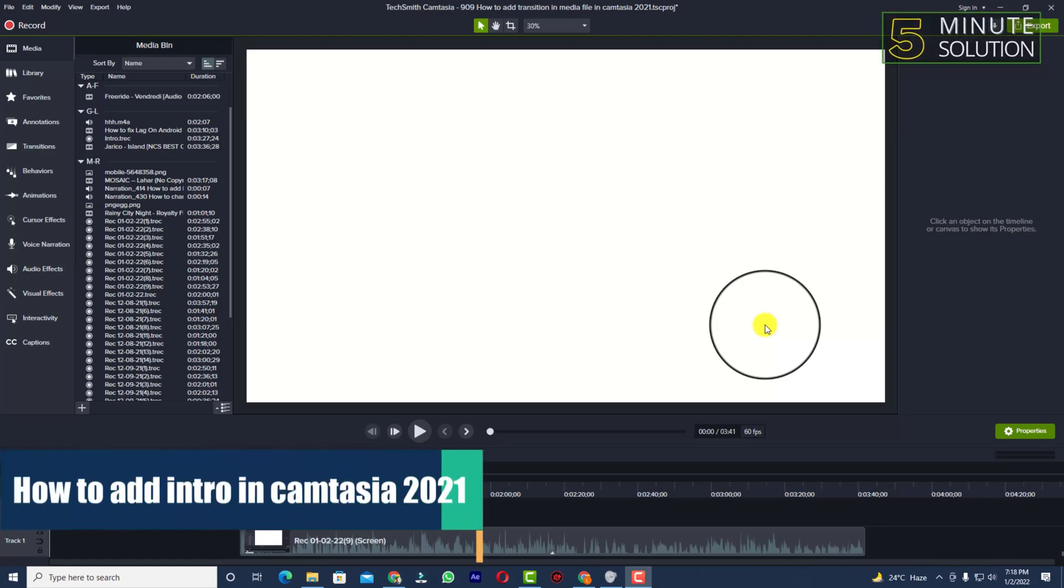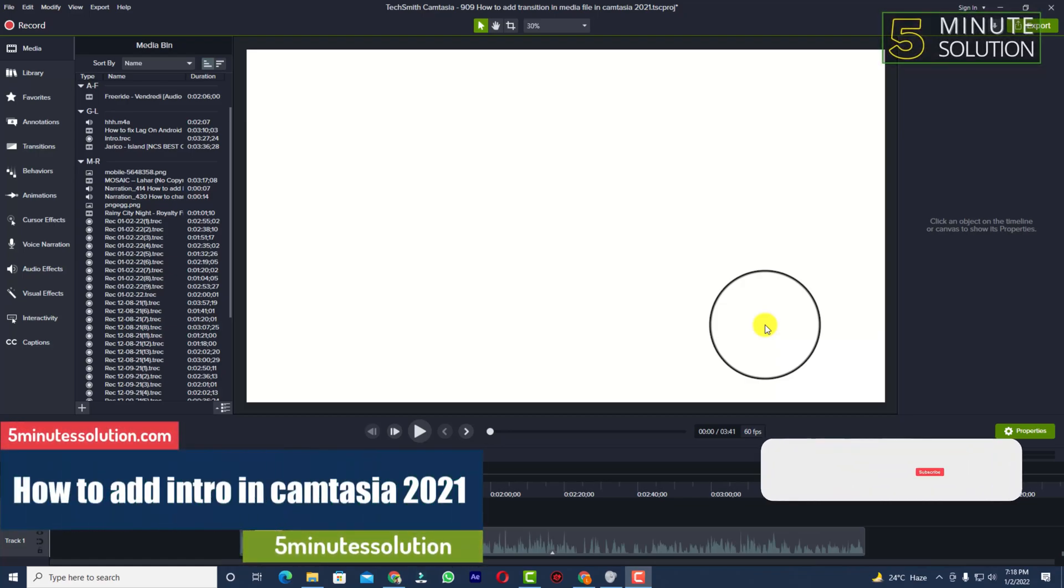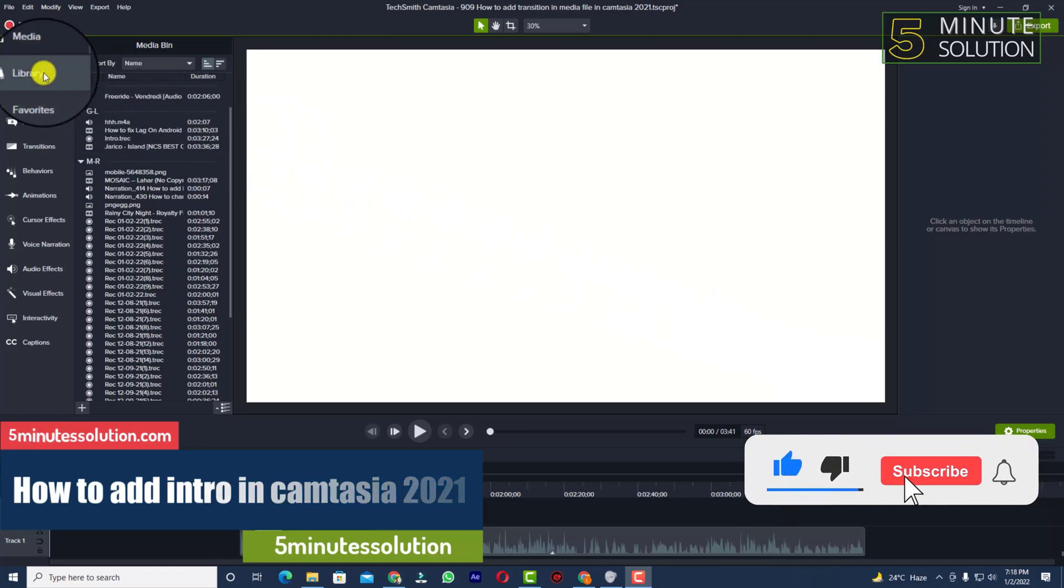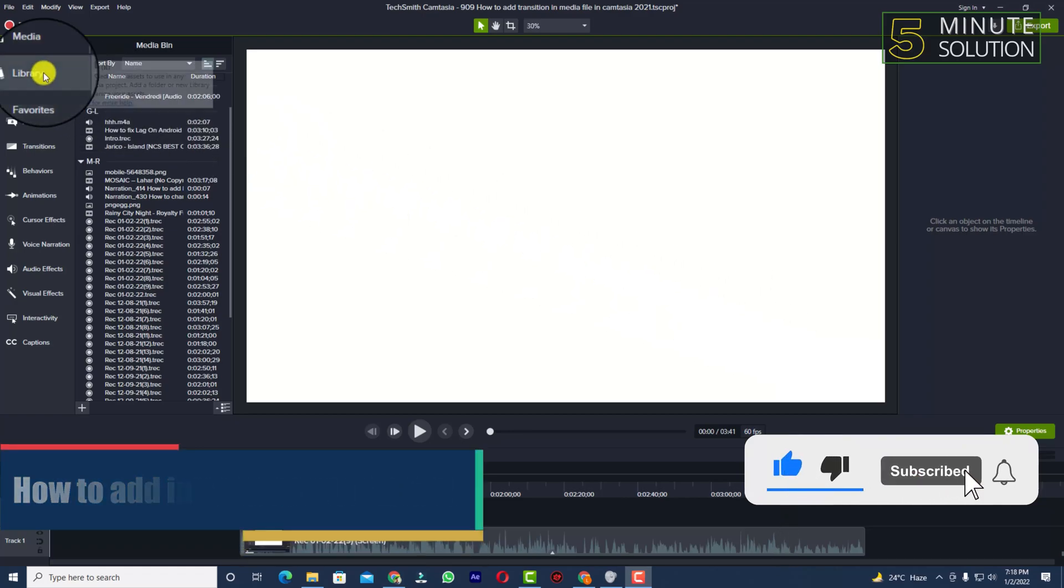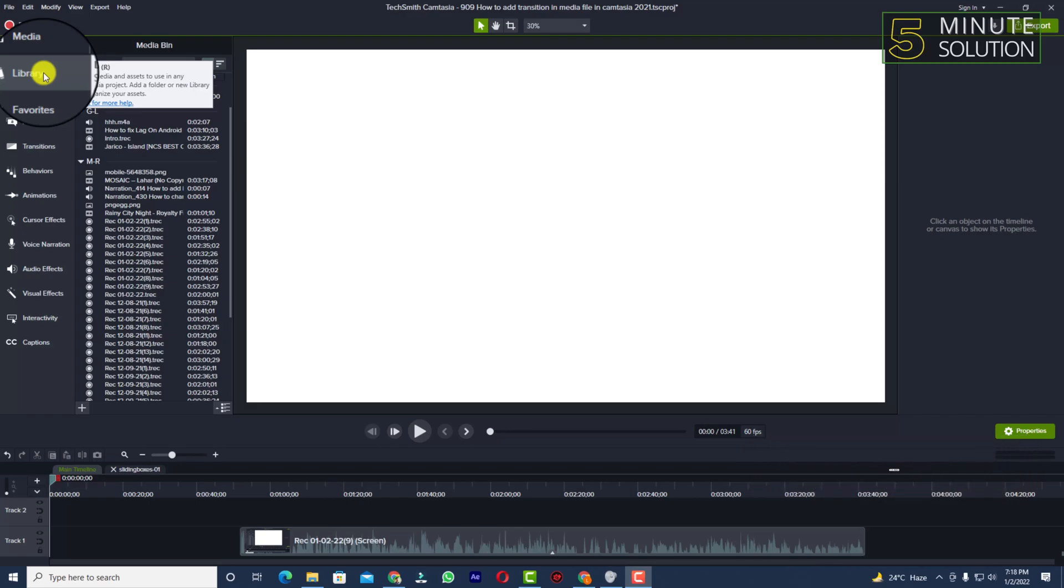Hello, what's up guys! In this video I'll show you how to add an intro in Camtasia 2021. To add an intro, you need to take a look around the left side of your Camtasia in the features.